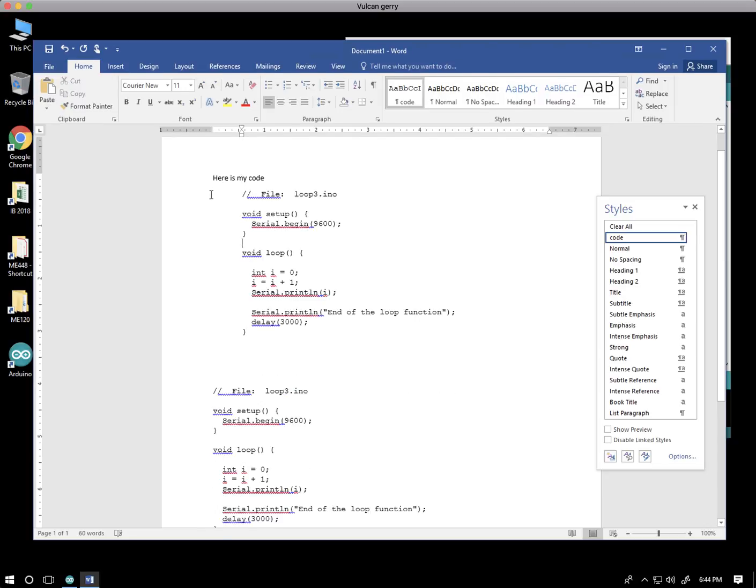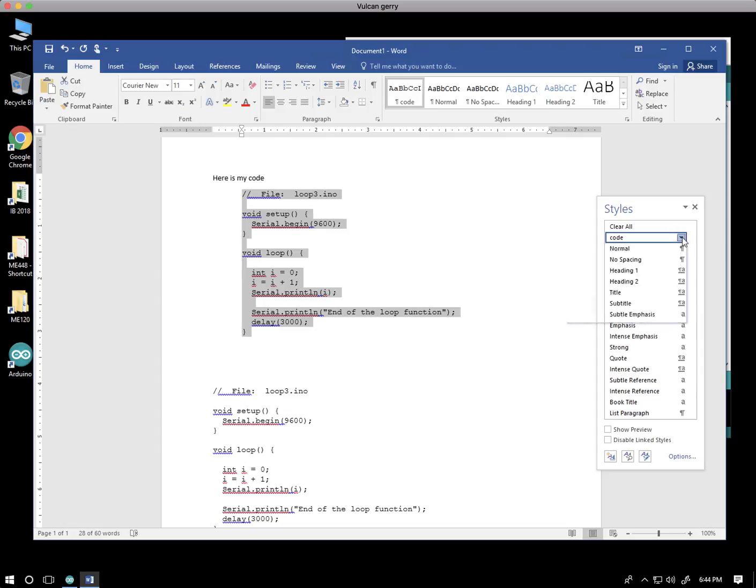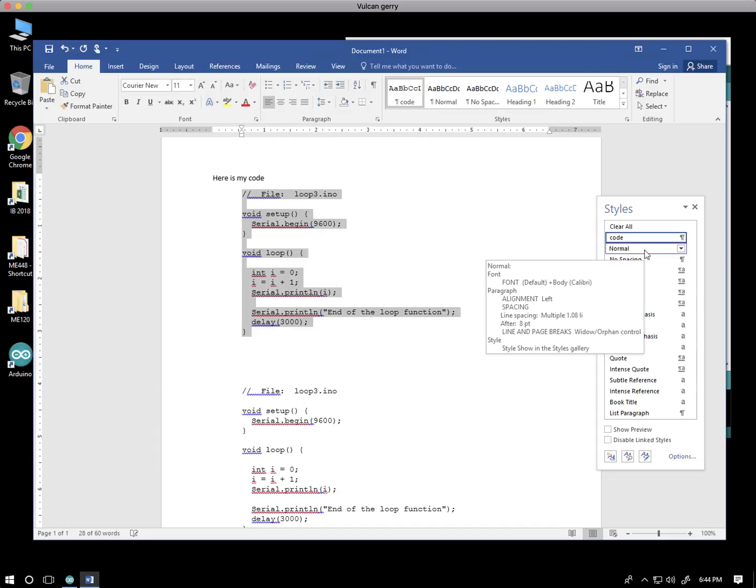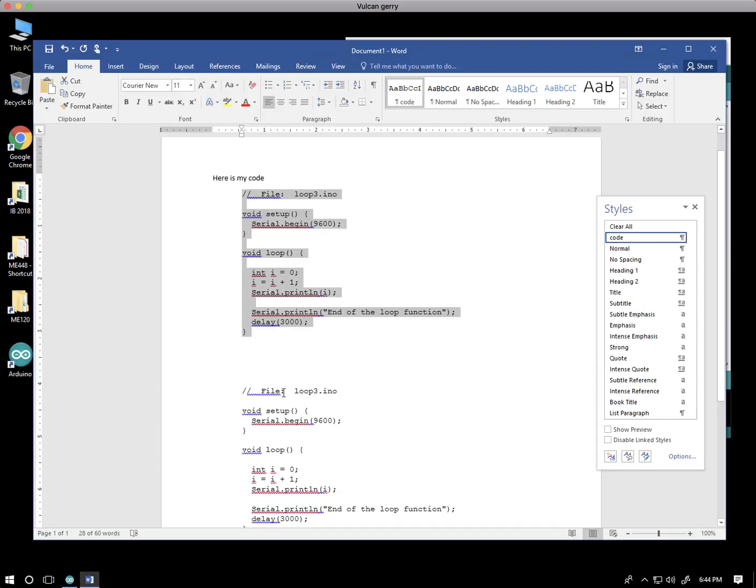So let's suppose I just want to indent this some. If I decided to redefine this style, this is now the way code should be displayed. I can come over and redefine the style by just saying update to match selection.